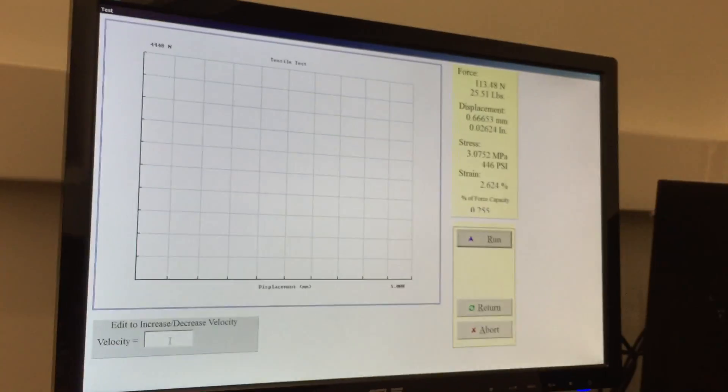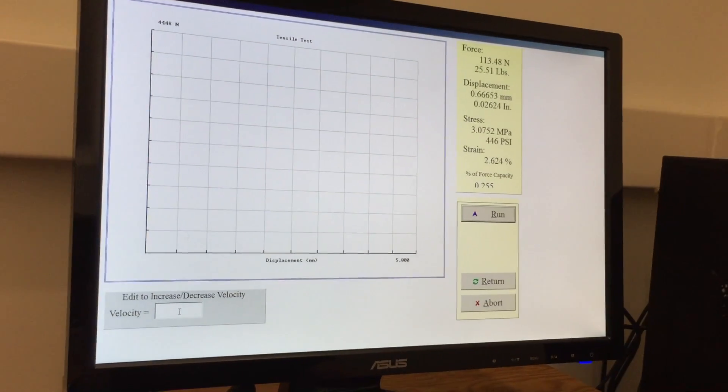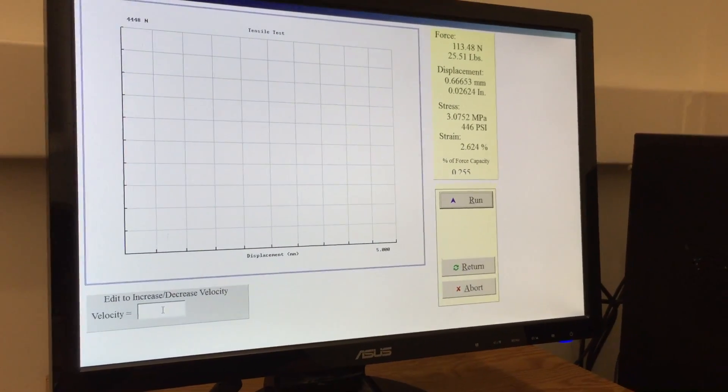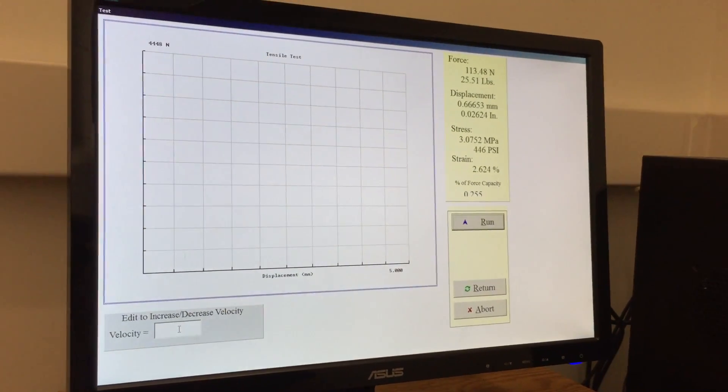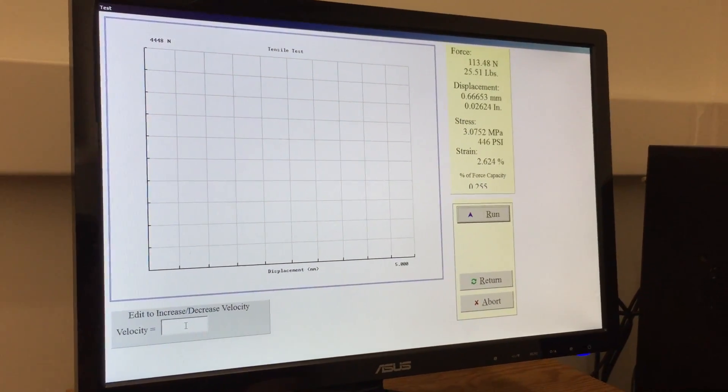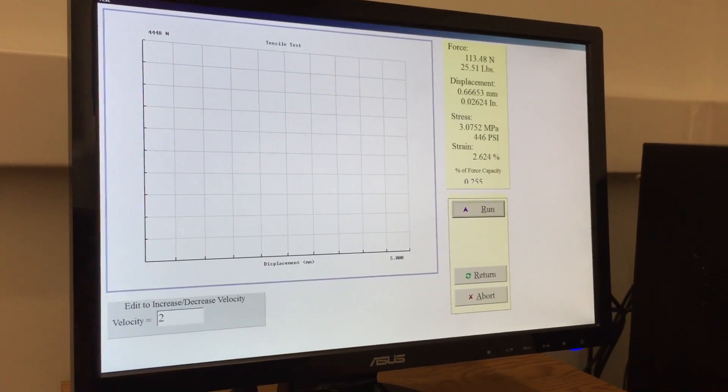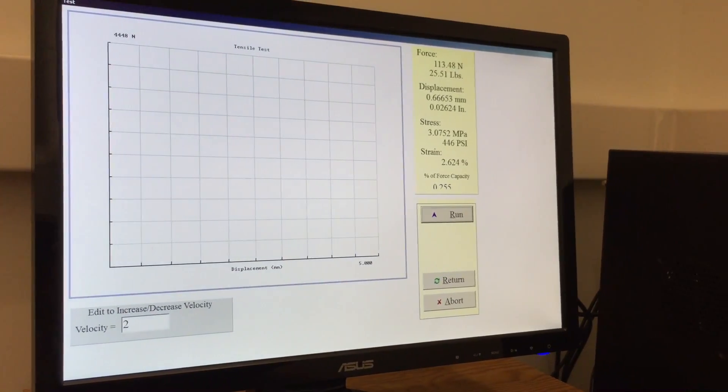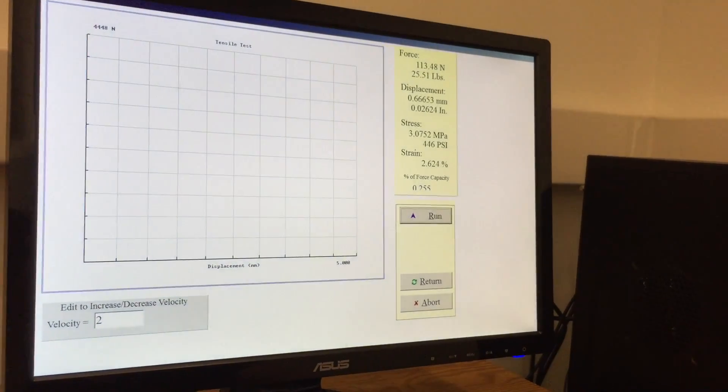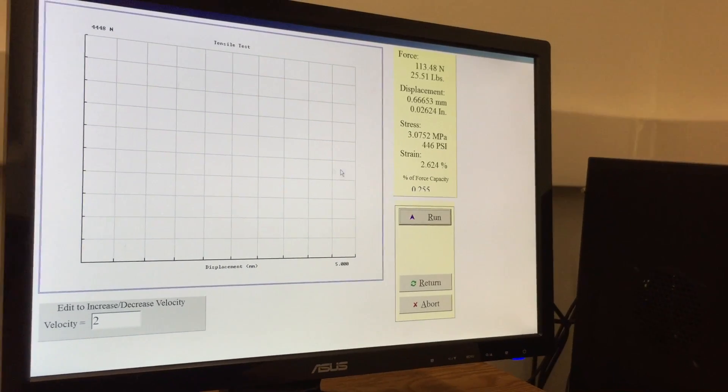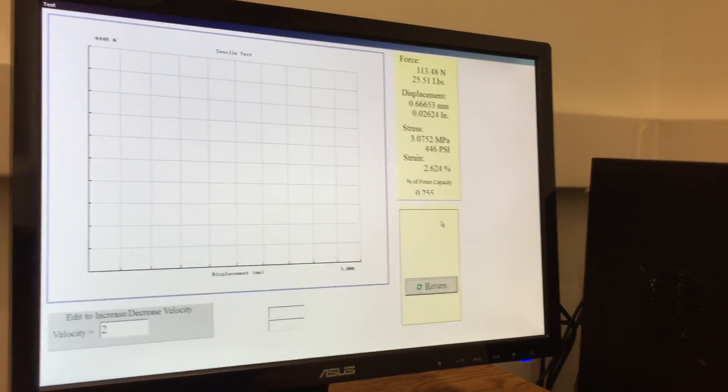If you're happy with the setup, the last thing to do is check the speed that it actually tries to displace the specimen at. We found that about two millimeters per minute was sufficient because the material's brittle. If you're happy with everything, hit run.